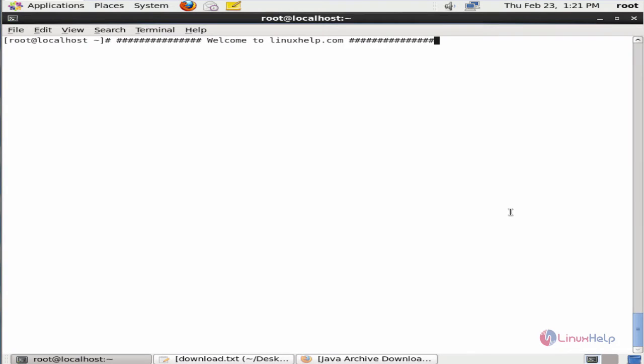Welcome to Linux tutorial. I am going to explain how to install JBoss in CentOS.